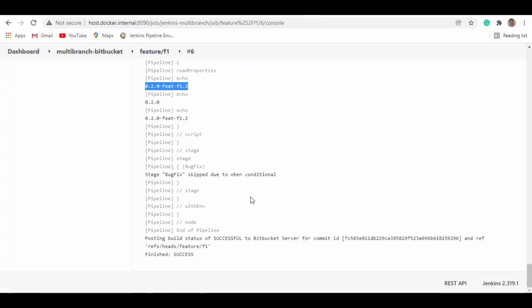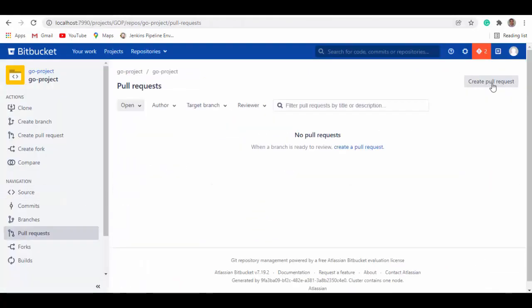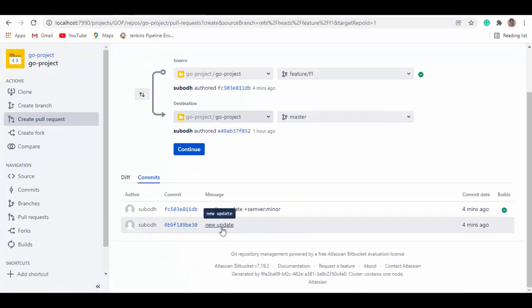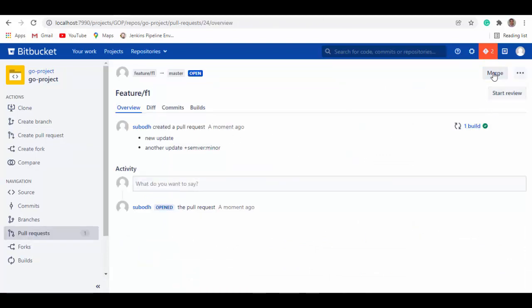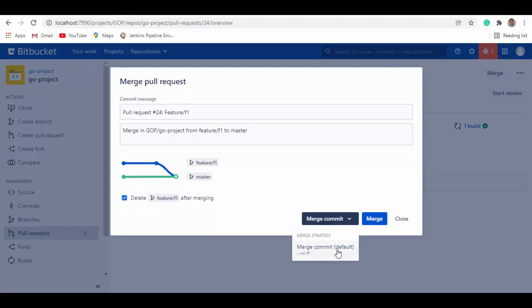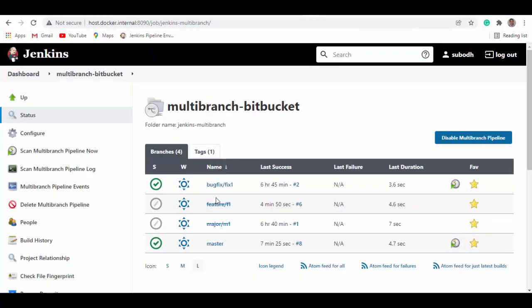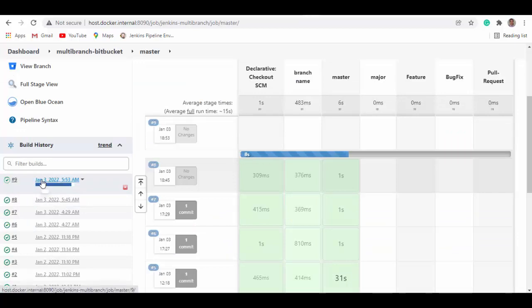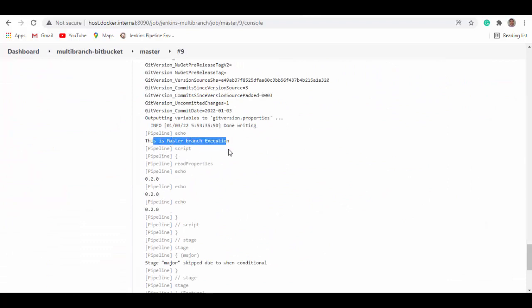Now let's create a pull request to merge this change. We select the feature branch — you can see both changes are there — and create the PR. Once review is done and we're ready to merge, I'll select 'Delete branch after merge' and use a simple merge with no fast-forward. Let's go to Jenkins — the master branch will get triggered once the merge happens. Going into master console output, you can see the version is now showing 0.2.0, meaning the minor version was bumped by one.